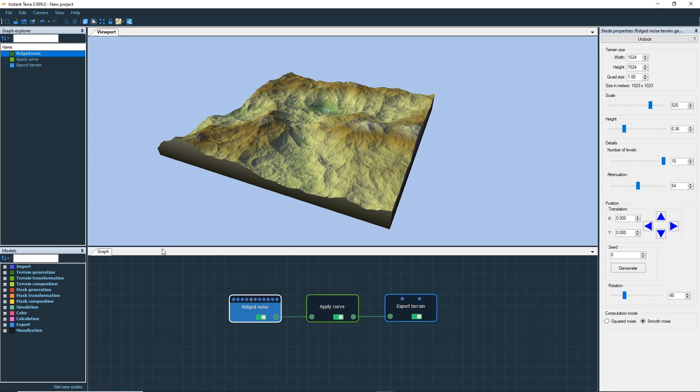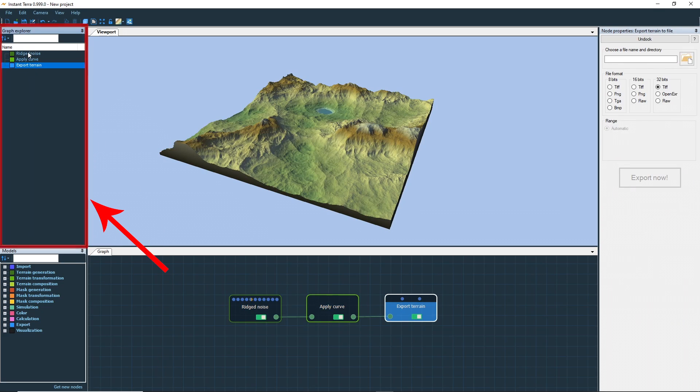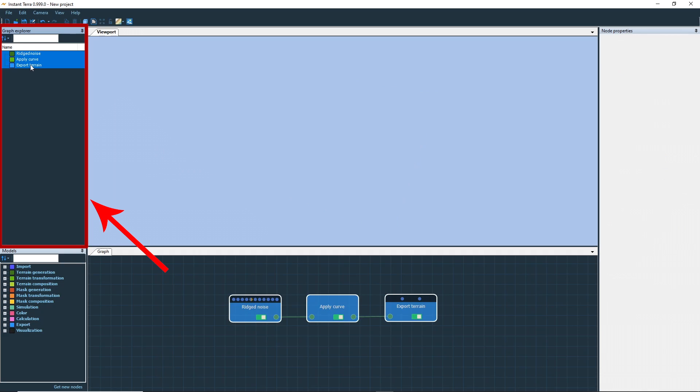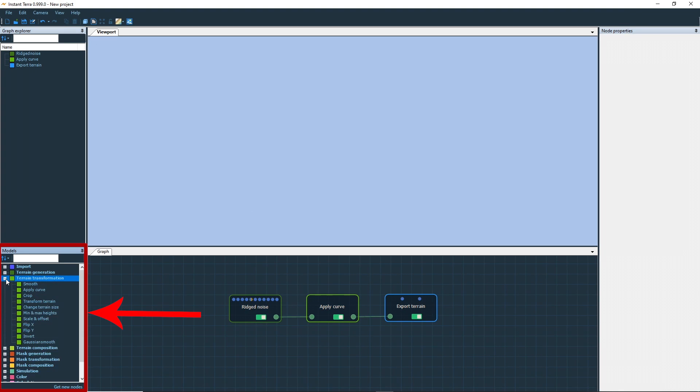Now let's have a look at the different windows on the screen. The top left panel is the graph editor. It lists all the nodes used in your project. The models panel on the bottom left contains every type of node model that you can use. Add a node to the graph with a simple drag and drop.